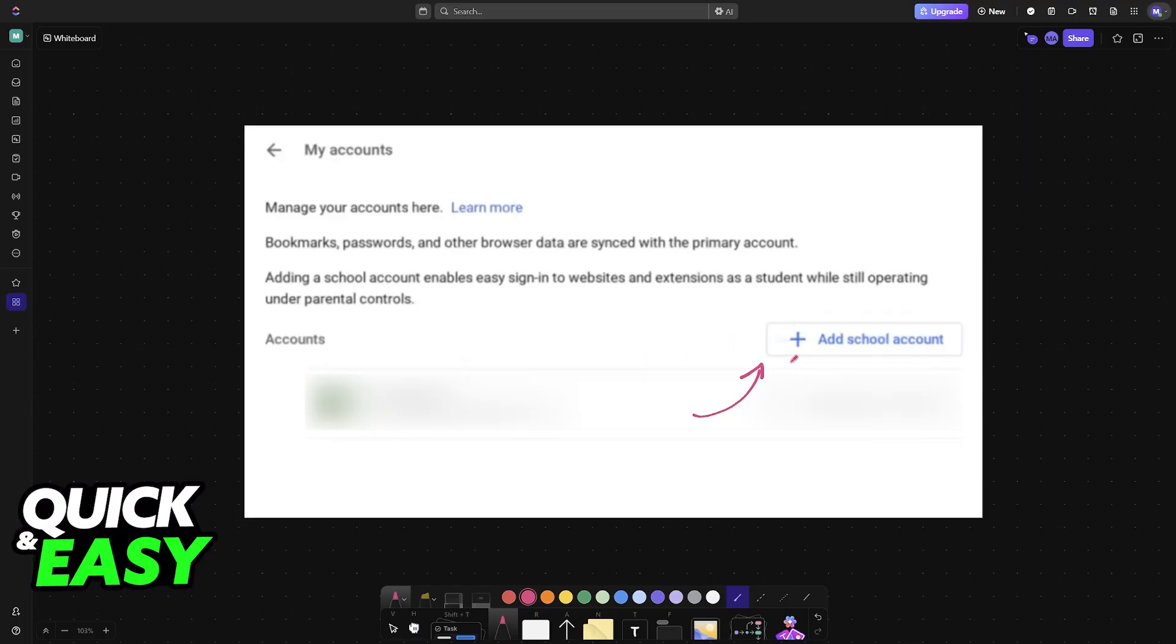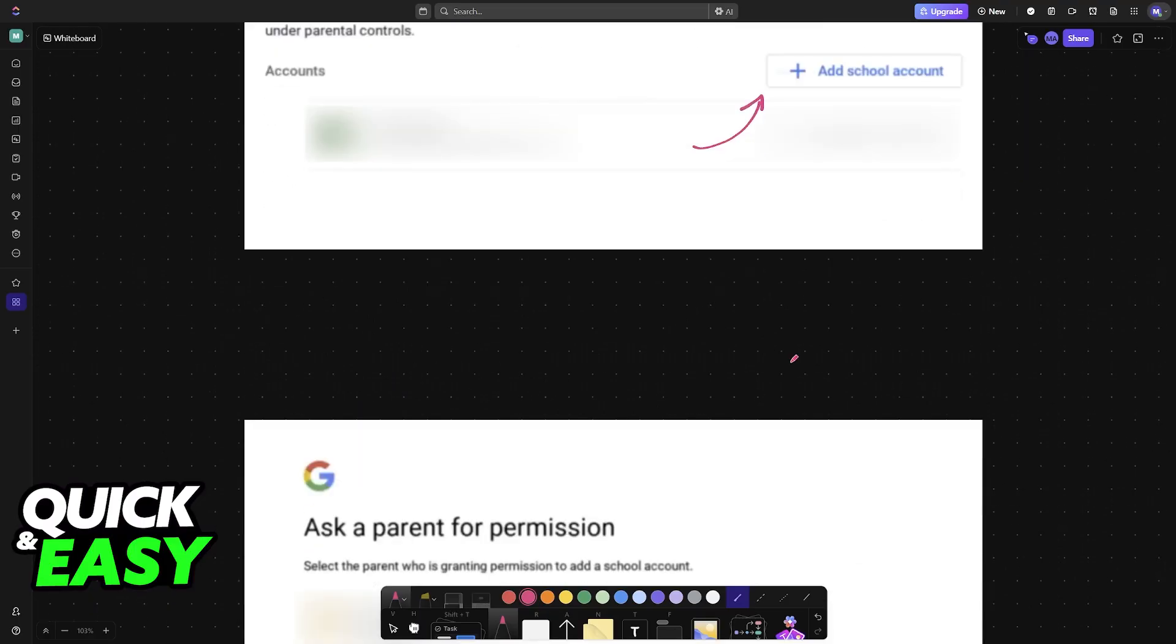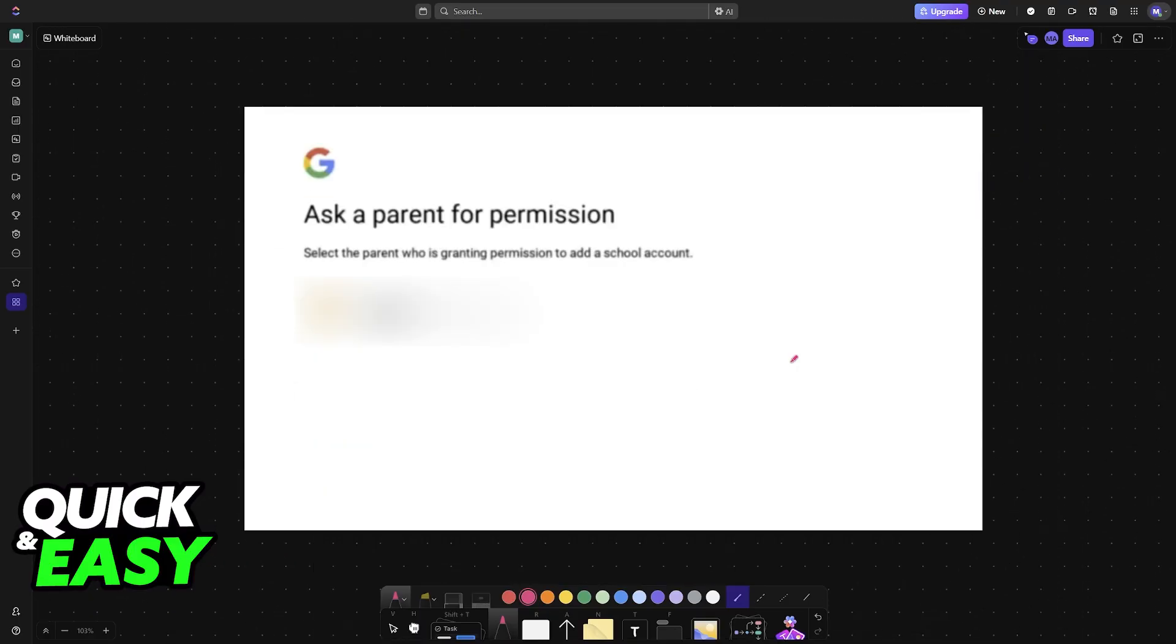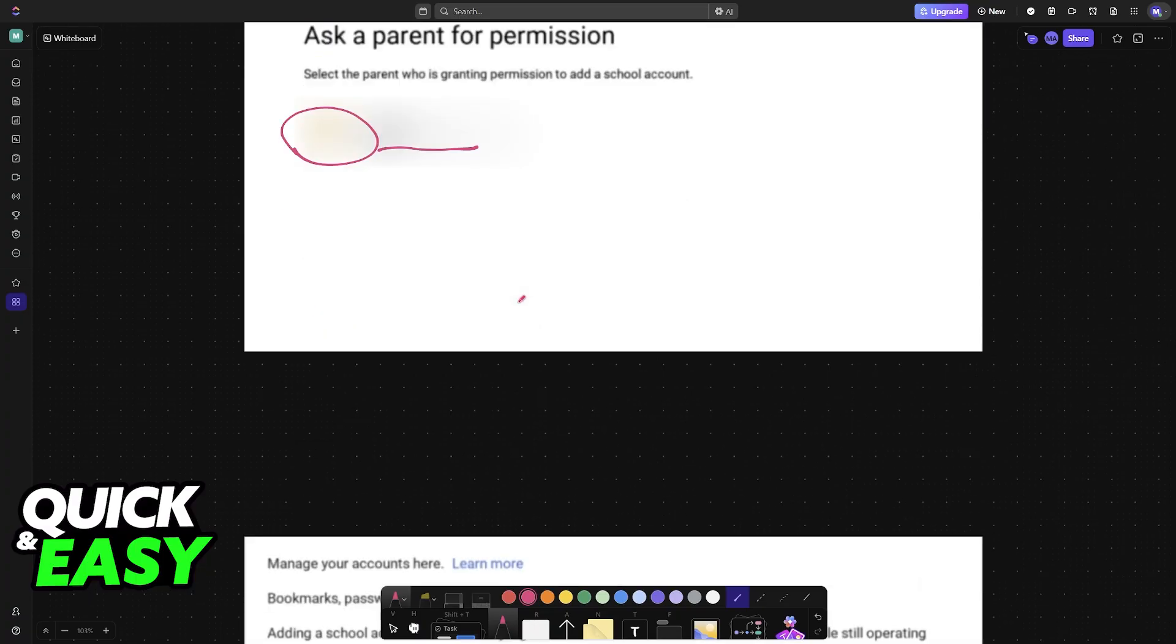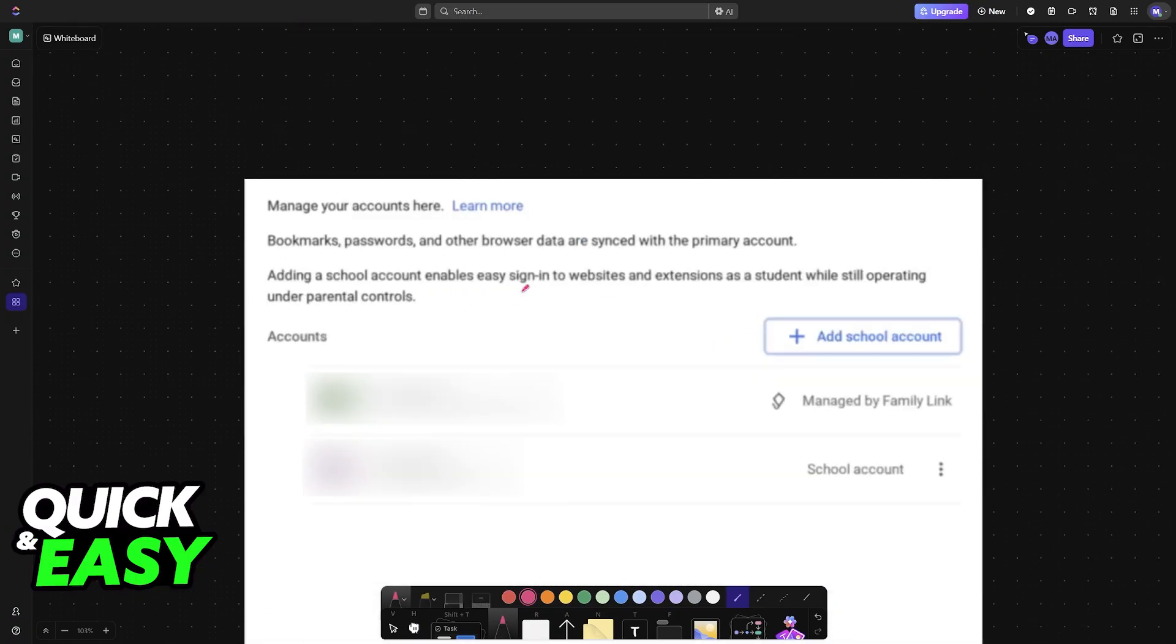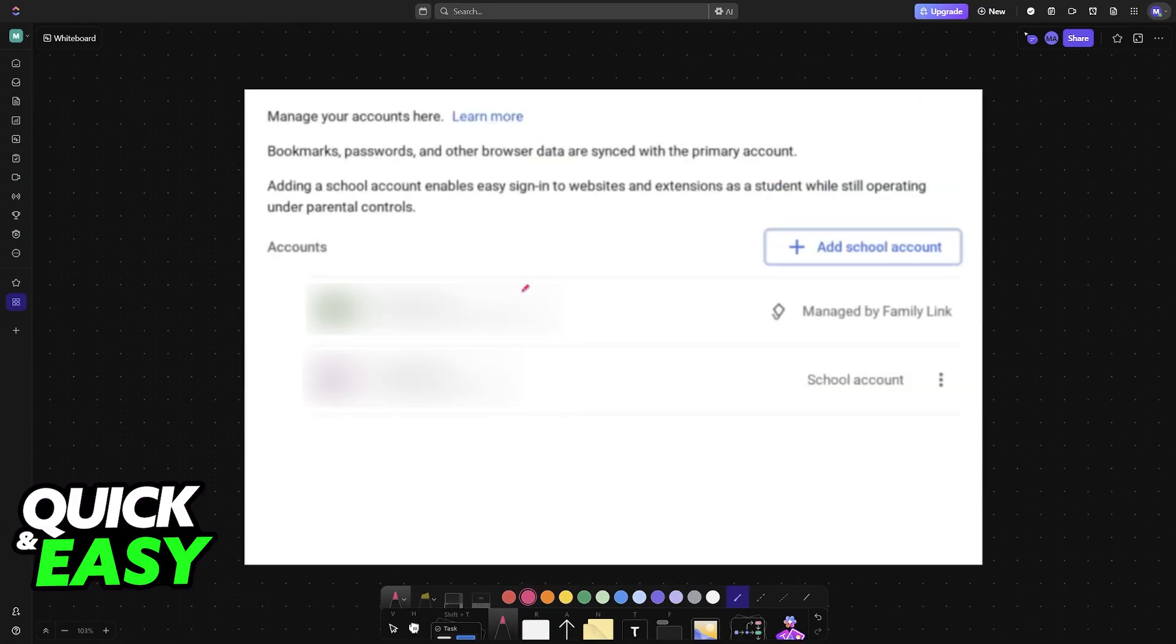Once you click add school account, you can now proceed with the settings. A parent will have to be selected from the list to determine who is going to be added to this Chromebook. You will see the email address listed and then you can find the option to manage the school account here.